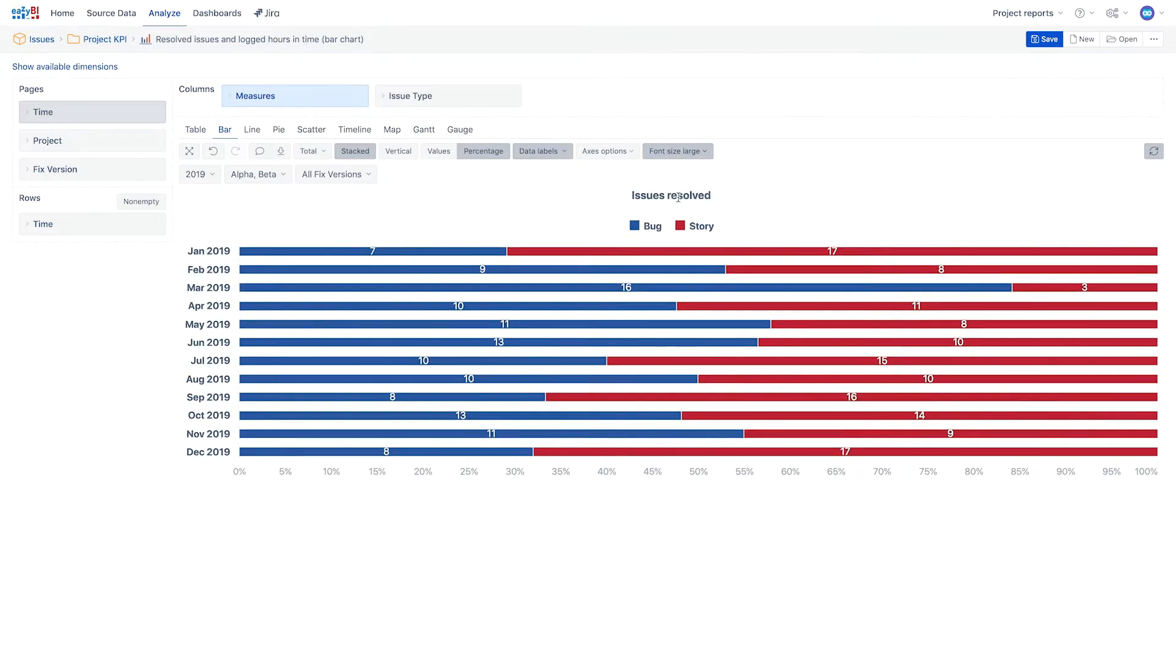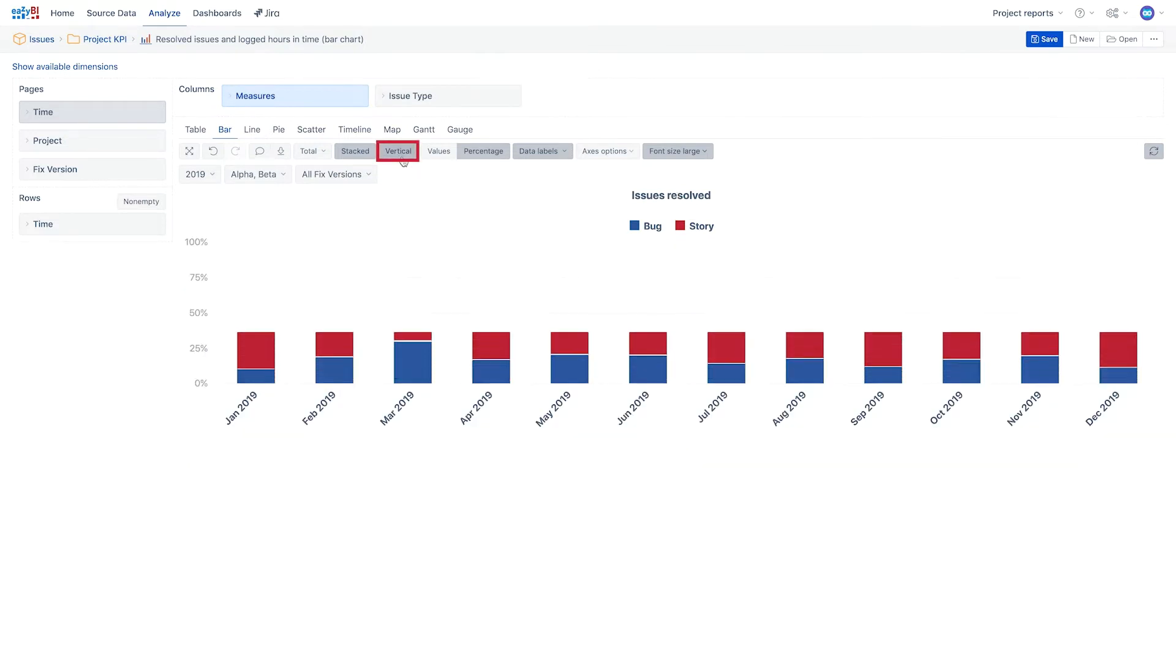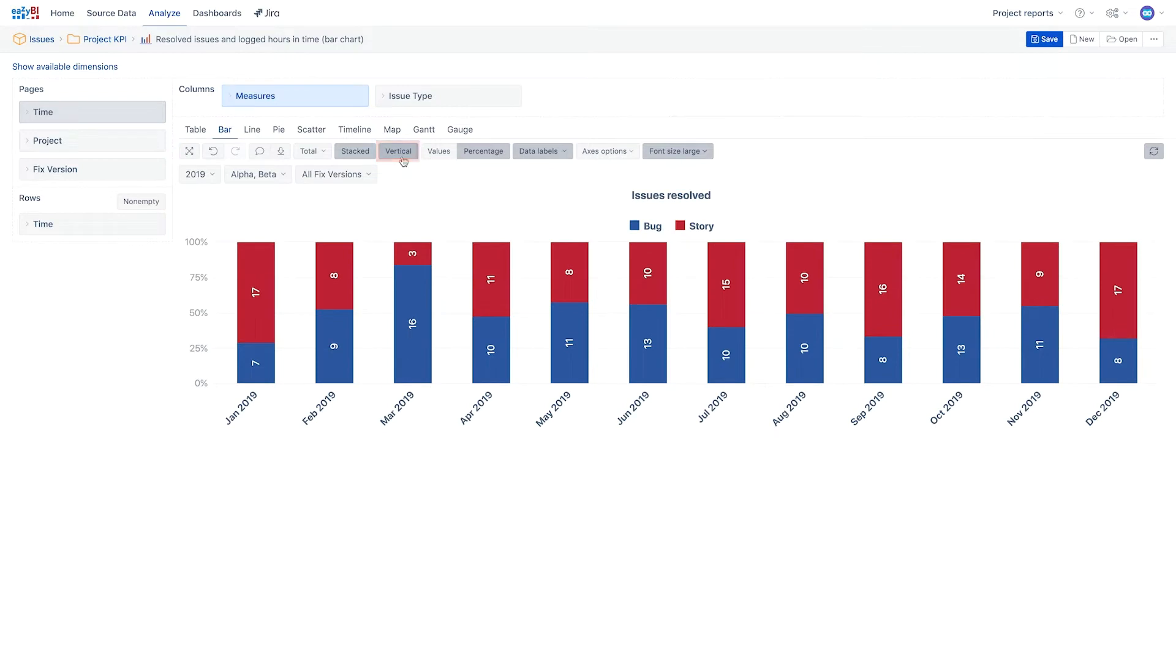Alternatively, all this data can be displayed in a vertical bar chart simply by selecting vertical in the options.